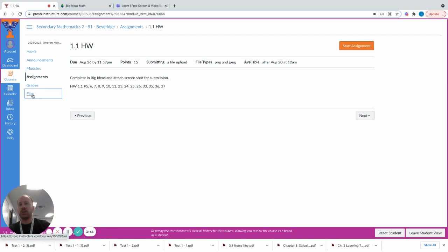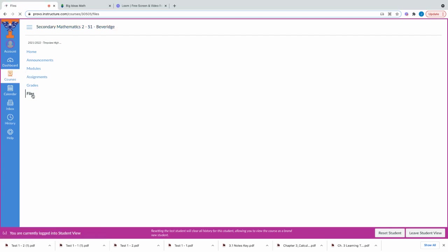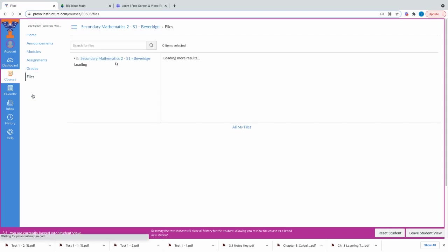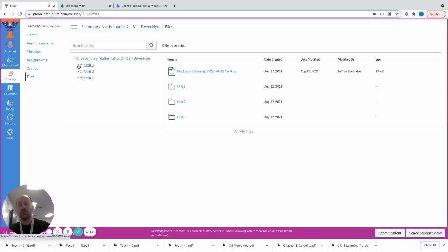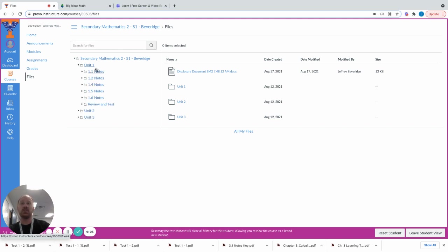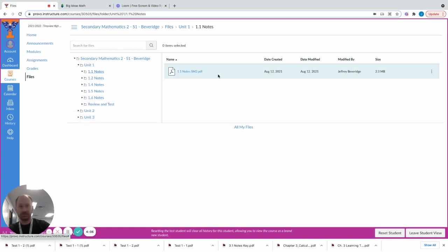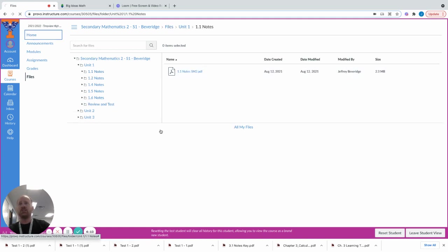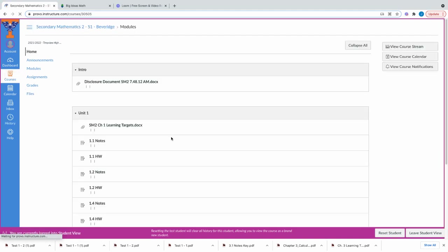As well, if you go to files in my course, all those PDFs that I list into the assignments you can also find here. Unit 1, 1.1 Notes, if you go here you'll see my notes and I'll have them all posted here. That's generally how my class is run.